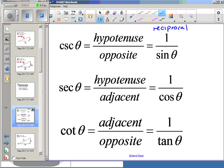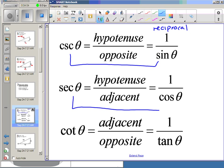Instead of doing opposite over hypotenuse, you do hypotenuse over opposite. Secant of theta is hypotenuse over the adjacent — it is the reciprocal of cosine. Cotangent of theta is the adjacent over opposite, the reciprocal of tangent. Notice that every pair of reciprocal functions has a 'co' in it: cotangent and tangent, secant and cosecant, and cosecant goes with sine.